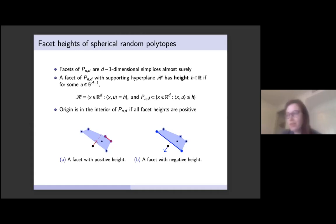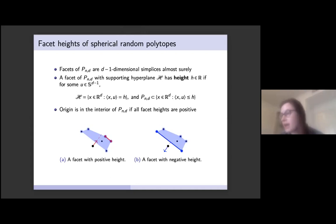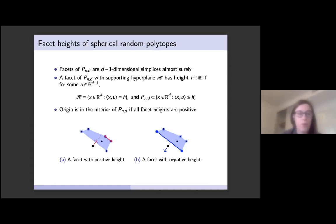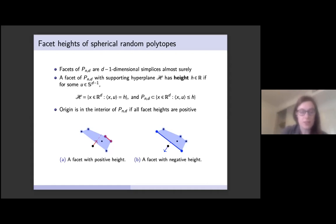To understand the higher dimensional behavior of this polytope, we study its facets, which are d minus one dimensional simplices almost surely. They are the convex hull of a d-tuple of random vectors. For a facet with supporting hyperplane H, the hyperplane is parametrized by its unit normal and signed distance to the origin. This distance H we call the height of the facet. It is positive if the polytope and the origin are on the same side of the supporting hyperplane, and negative if they are on different sides. The origin is in the interior of the polytope if all facet heights are positive.